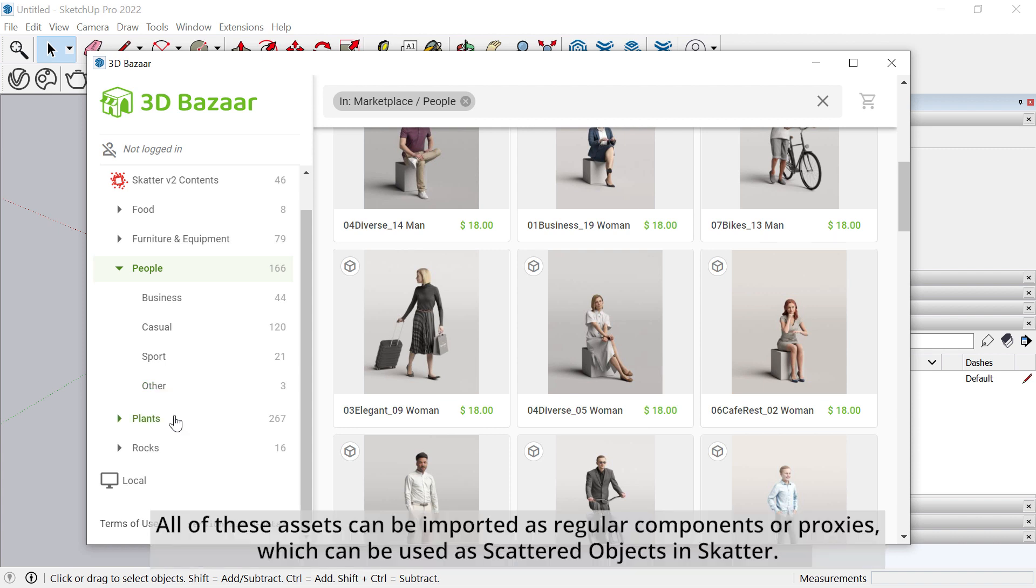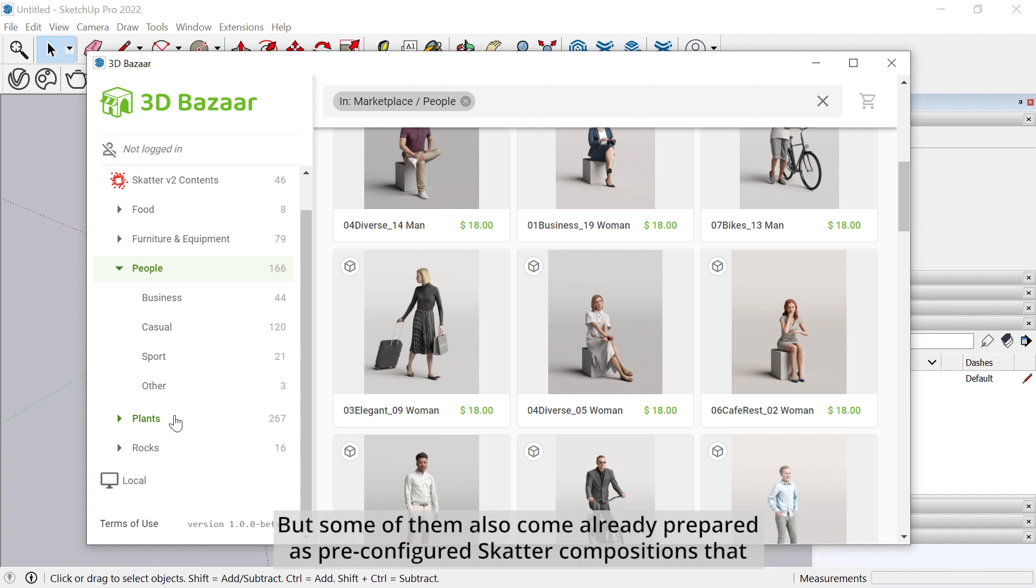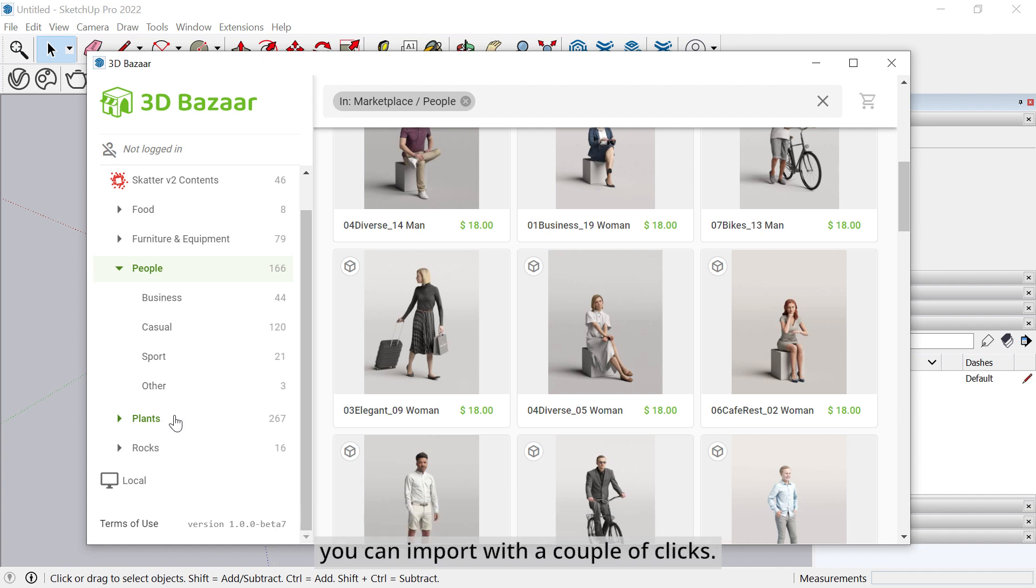All of these assets can be imported as regular components or proxies, which can be used as scattered objects in Scatter. But some of them also come already prepared as pre-configured Scatter compositions that you can import with a couple of clicks.